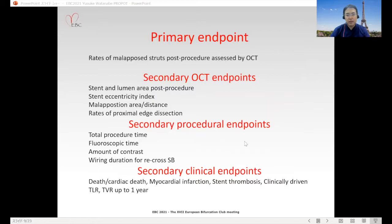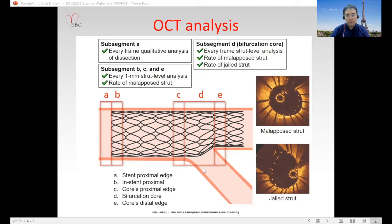For OCT analysis, we divided the stent into five parts: stent proximal edge, in-stent proximal, quasi proximal edge, bifurcation core, and quasi distal edge. We assessed the malapposed strut rate and rate of jailed struts in each segment.